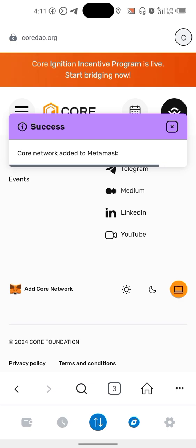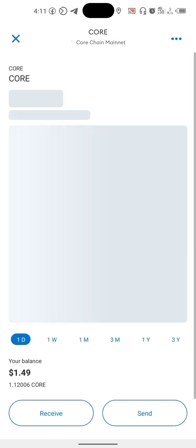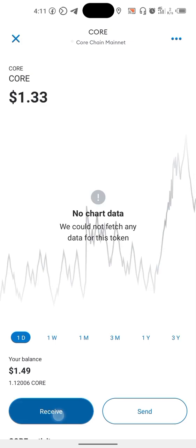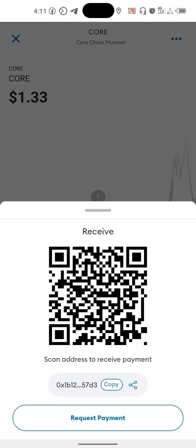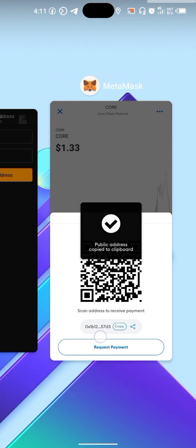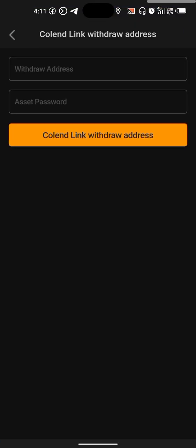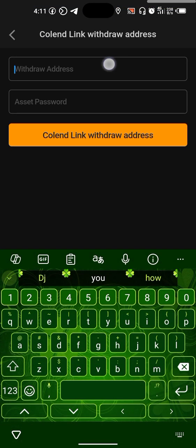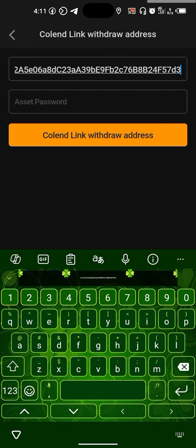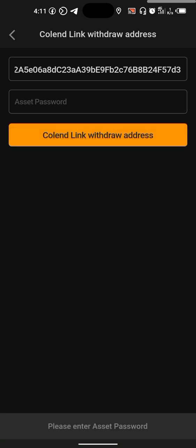So what you need to do now, you go back to your wallet. Go back to your wallet and click on Core. Click on Core, then click on receive. Then copy your address. Then go back to Satoshi. Then paste your wallet address, put your asset password, then link.